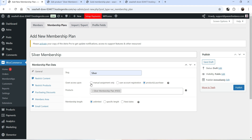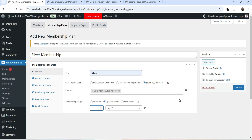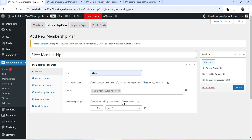If you want to assign silver membership manually, you can select that option. Below that we have Membership Length: unlimited, specific length, or fixed date. It's currently set to unlimited — the user gets benefits for life. If you want a specific period, select specific length. Let's make it 365 days, so for one year they'll be a member and get all benefits. You can also set a fixed date if needed.